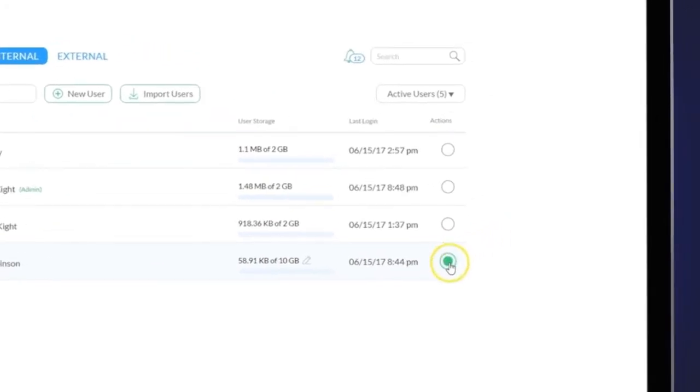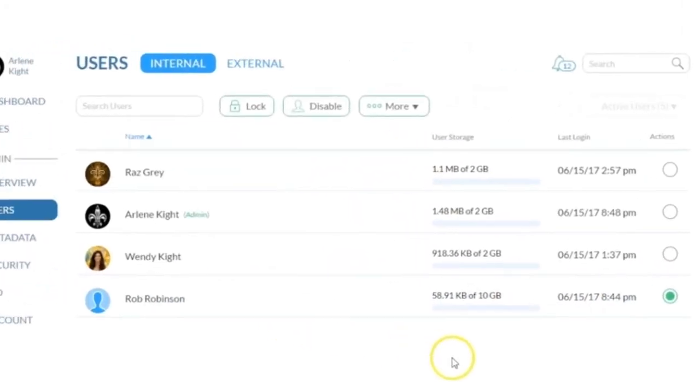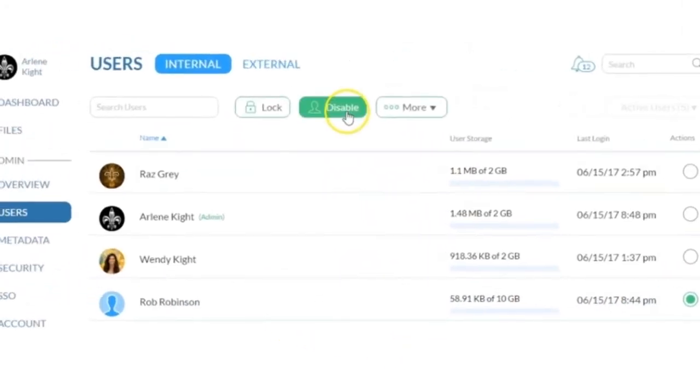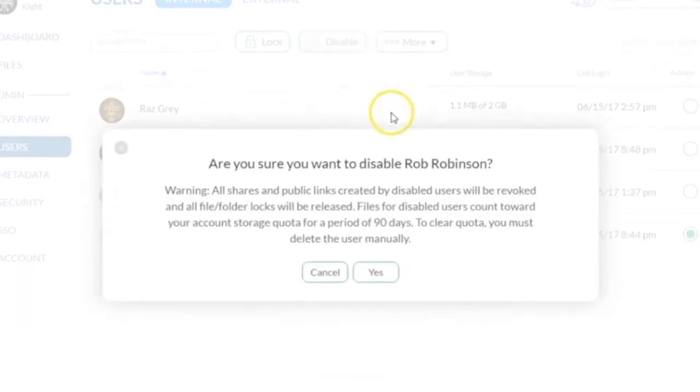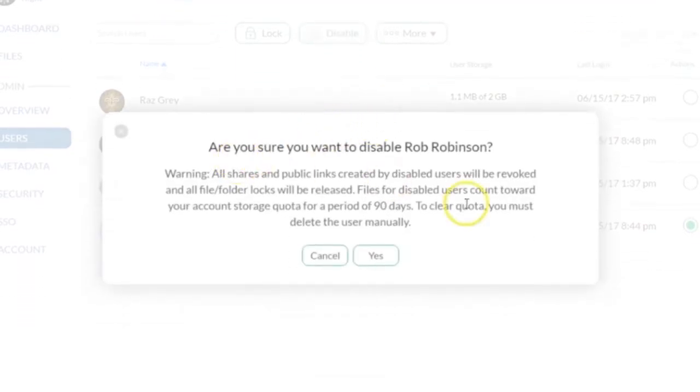To disable a user, select the Action button, select Disable from your options at the top and then select Yes to confirm the action.